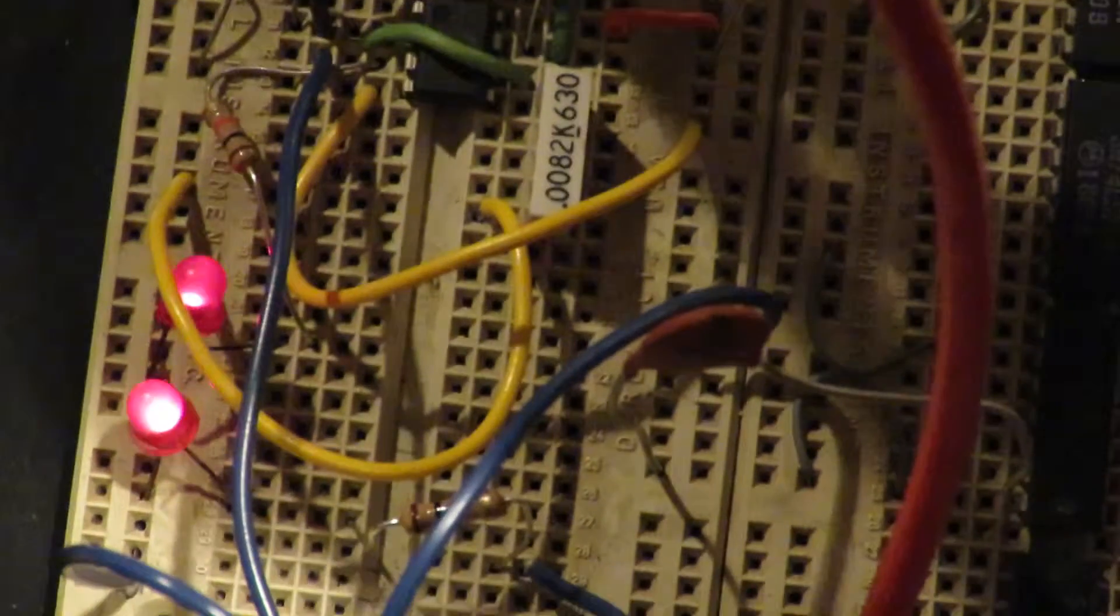If I can get this screwdriver in there. There we go. That's about halfway. All the way. And that's all the way. Swept to the other extreme of the potentiometer. And it pretty much saturates the output so it stays on.